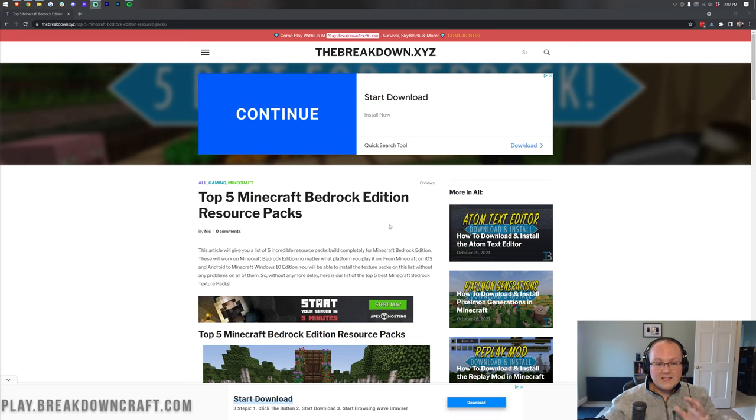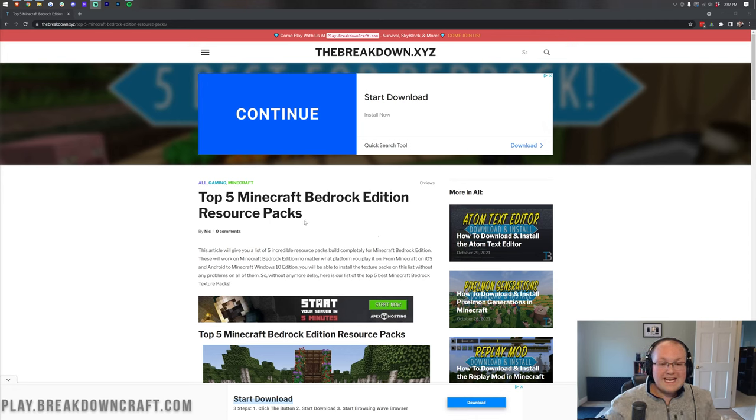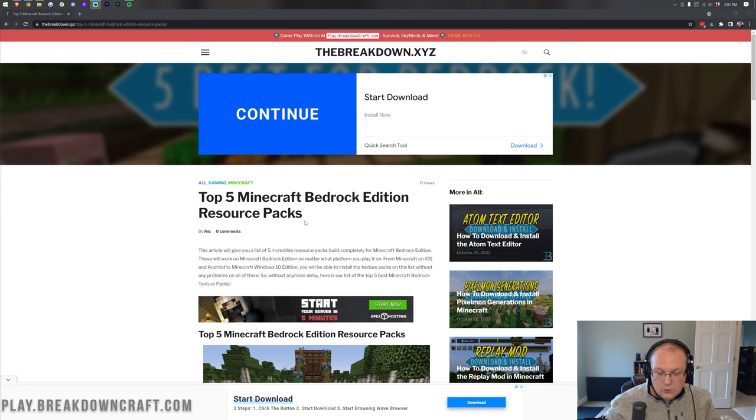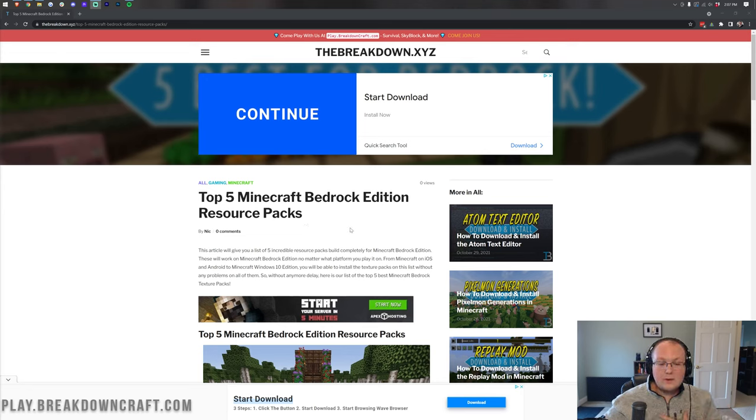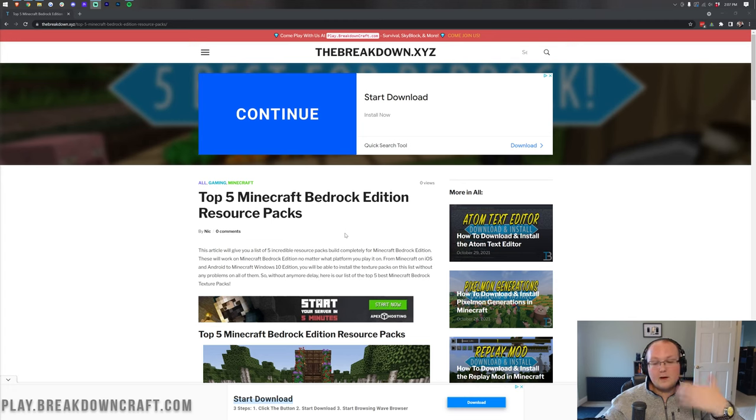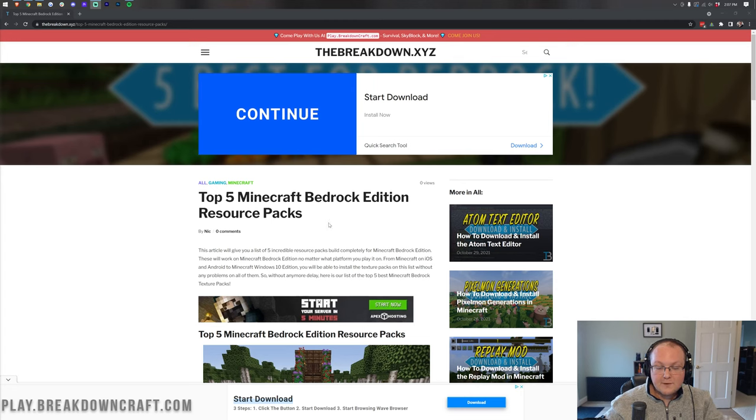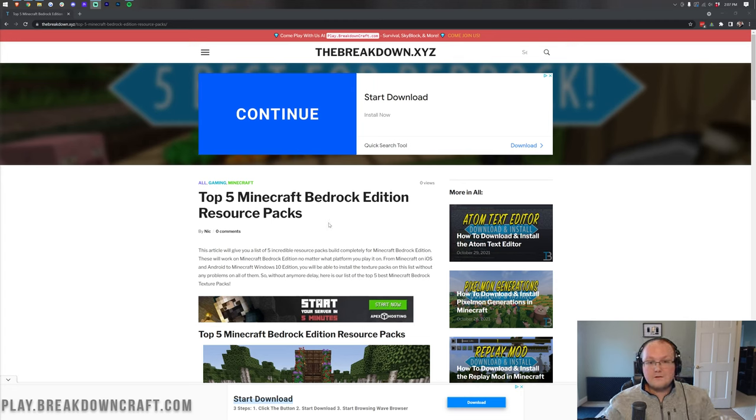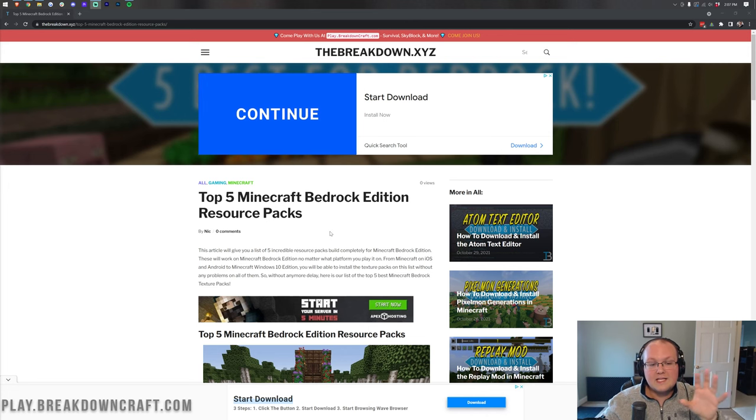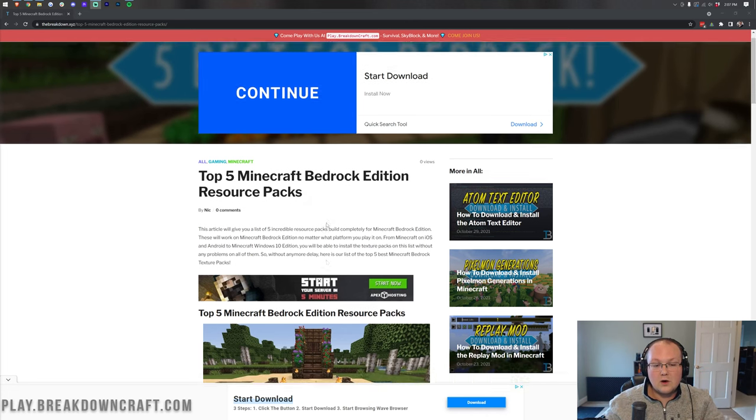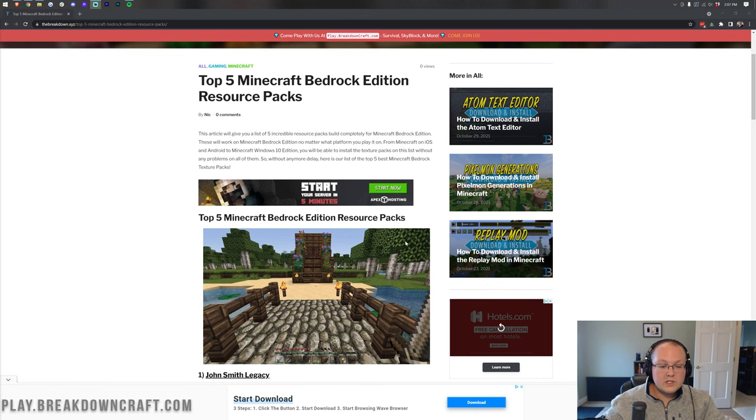I do want to mention that this is completely free. All of these resource packs are free, so you don't have to spend any money. You do want to make sure you're downloading them from trusted sources, which is why we recommend only downloading ones from our website. We currently have five listed there, and you can find this link at the second link down below.